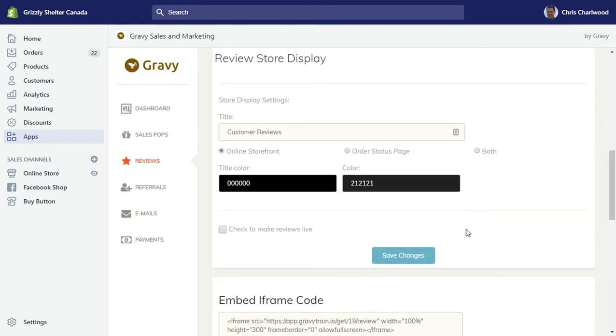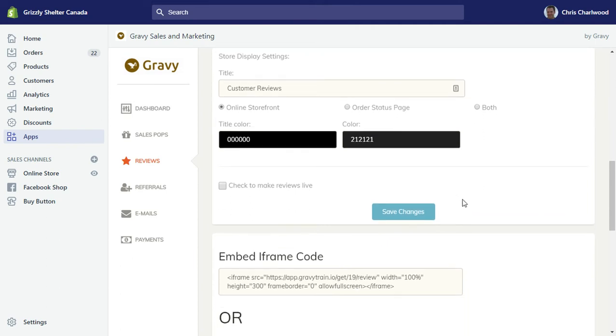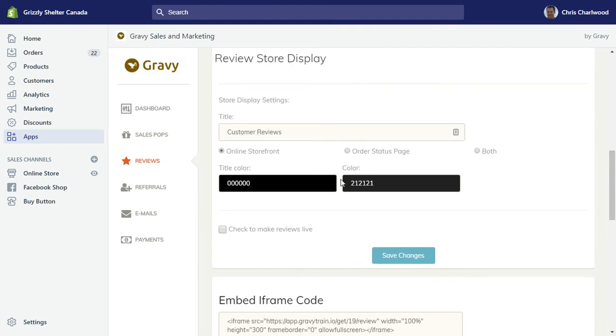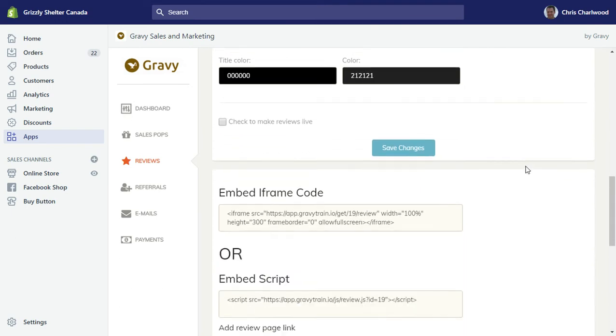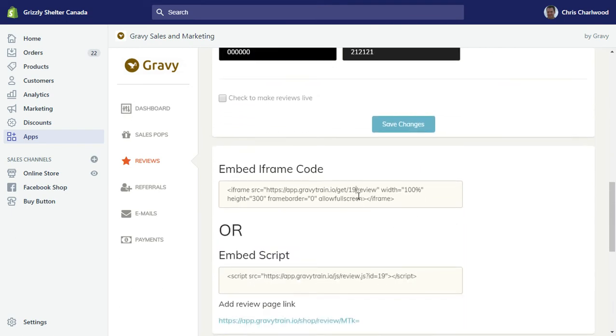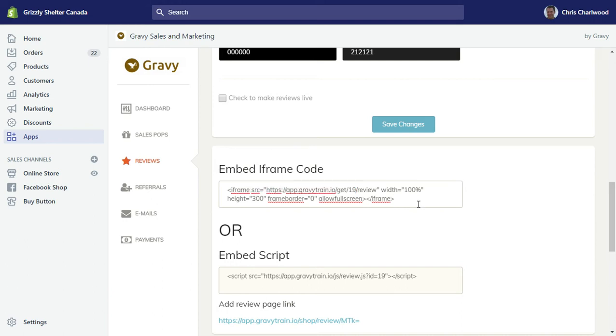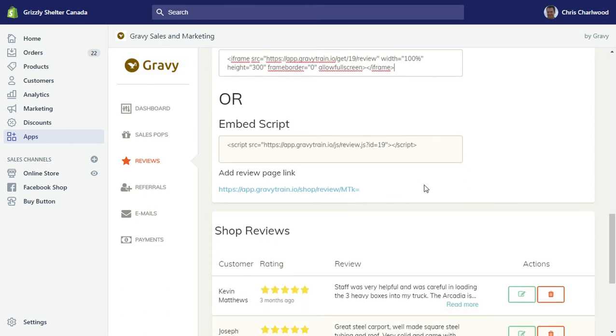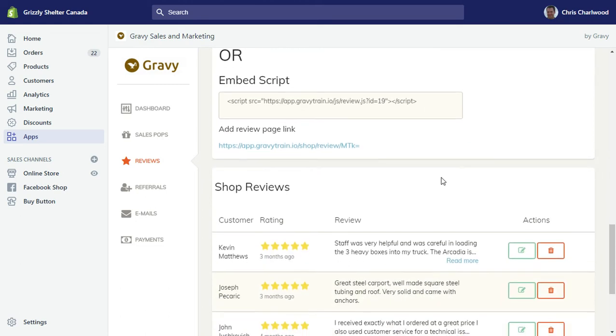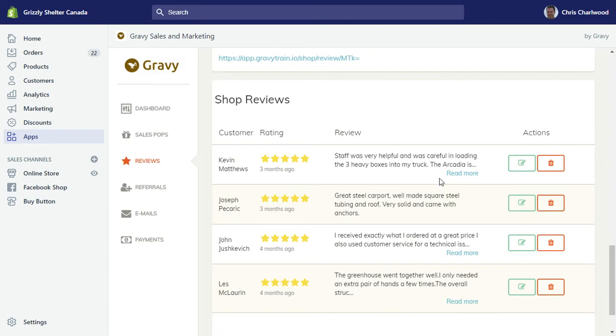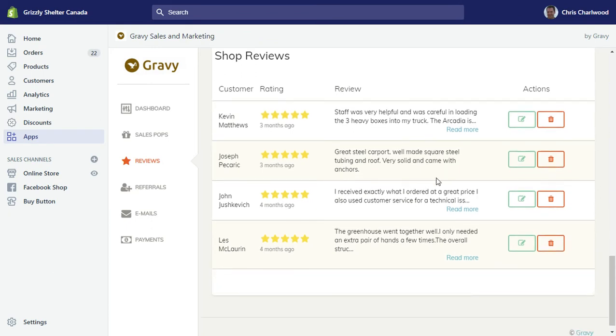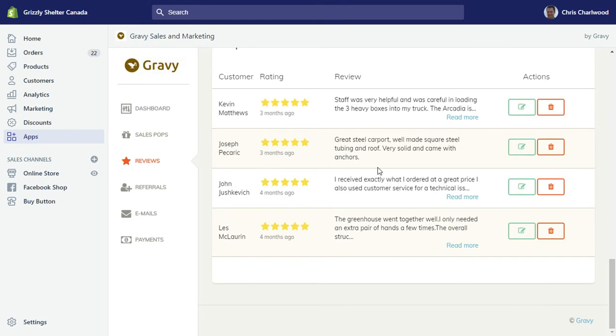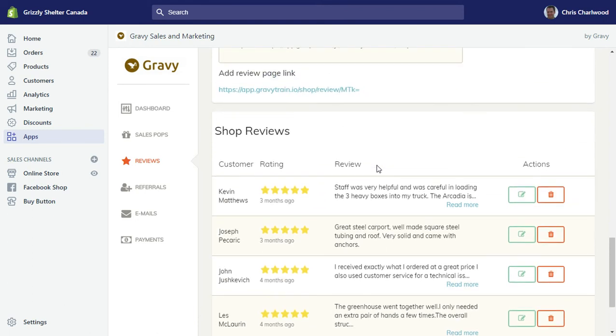There's also ways to show the reviews on your site. You can automatically embed the reviews in your online storefront or your order status page or both. There's also an iframe embed code and also a script if you want to add this directly to your liquid files in Shopify. At the bottom here you'll see a summary of your shop reviews, the five star rating, and you're able to edit and delete any reviews that might have bad language or otherwise.